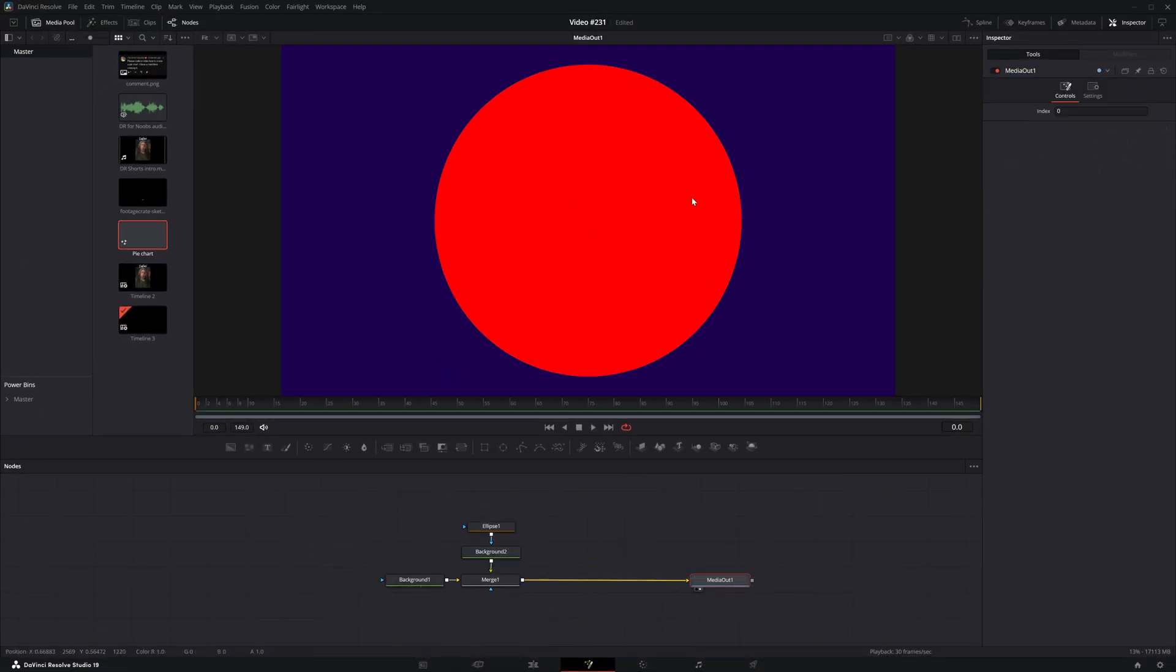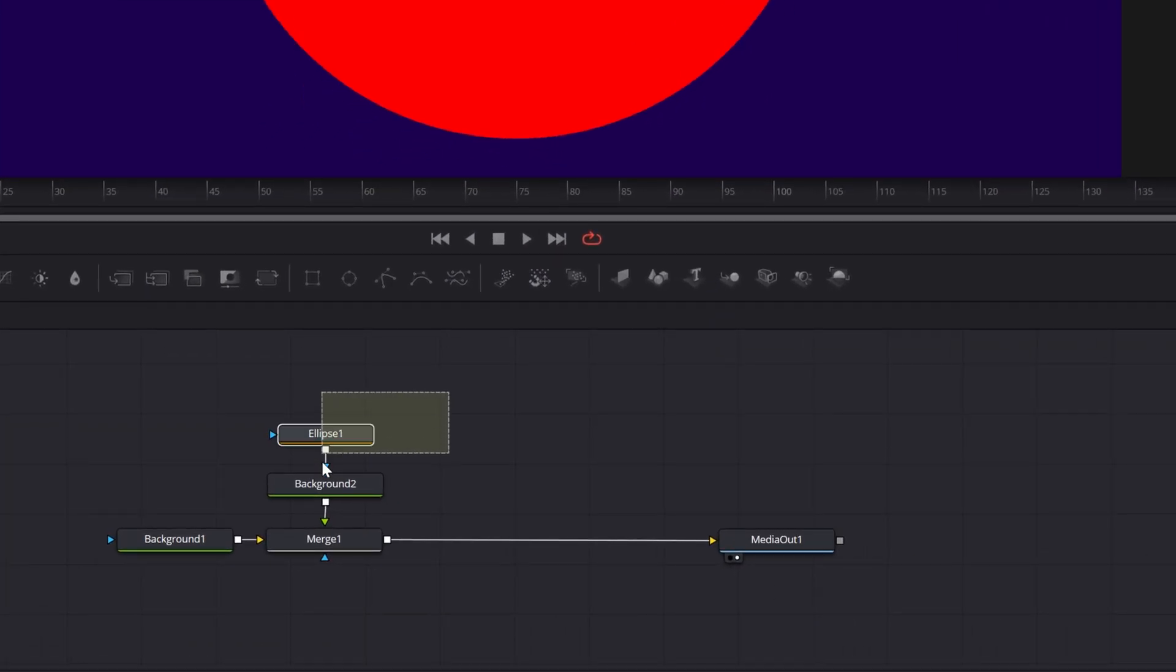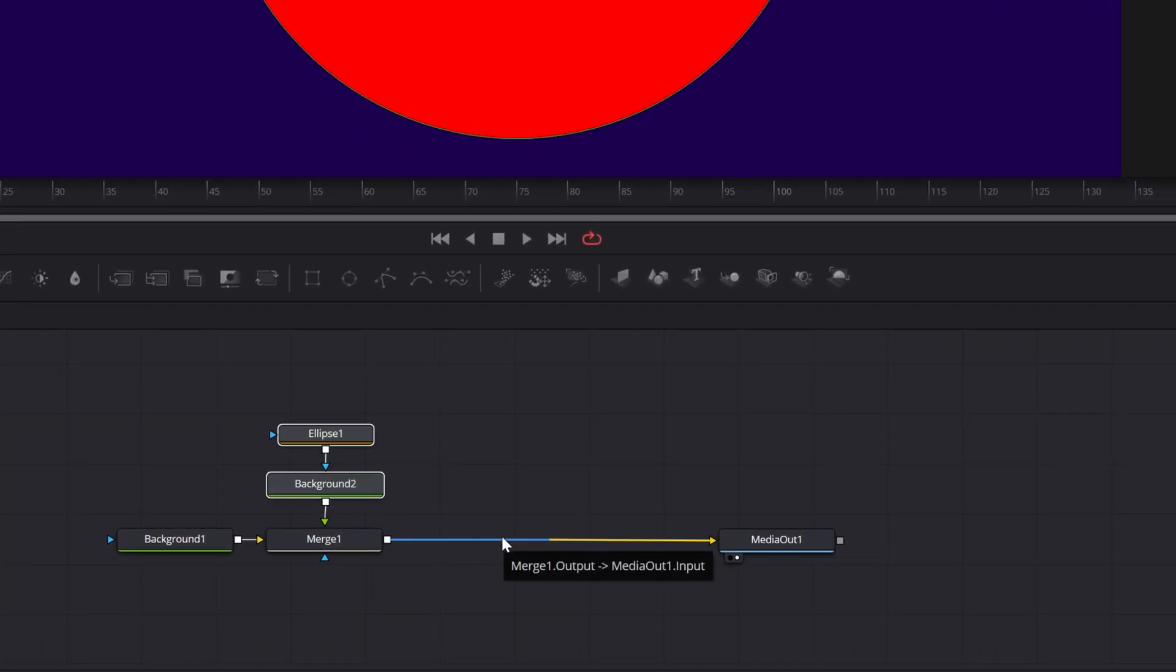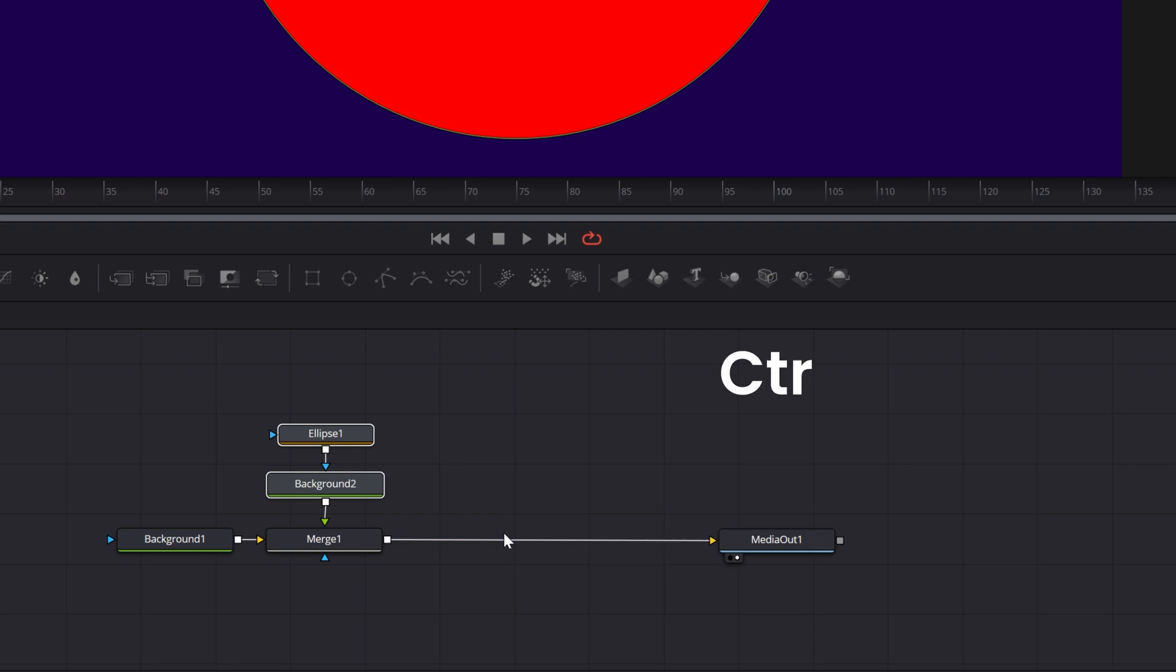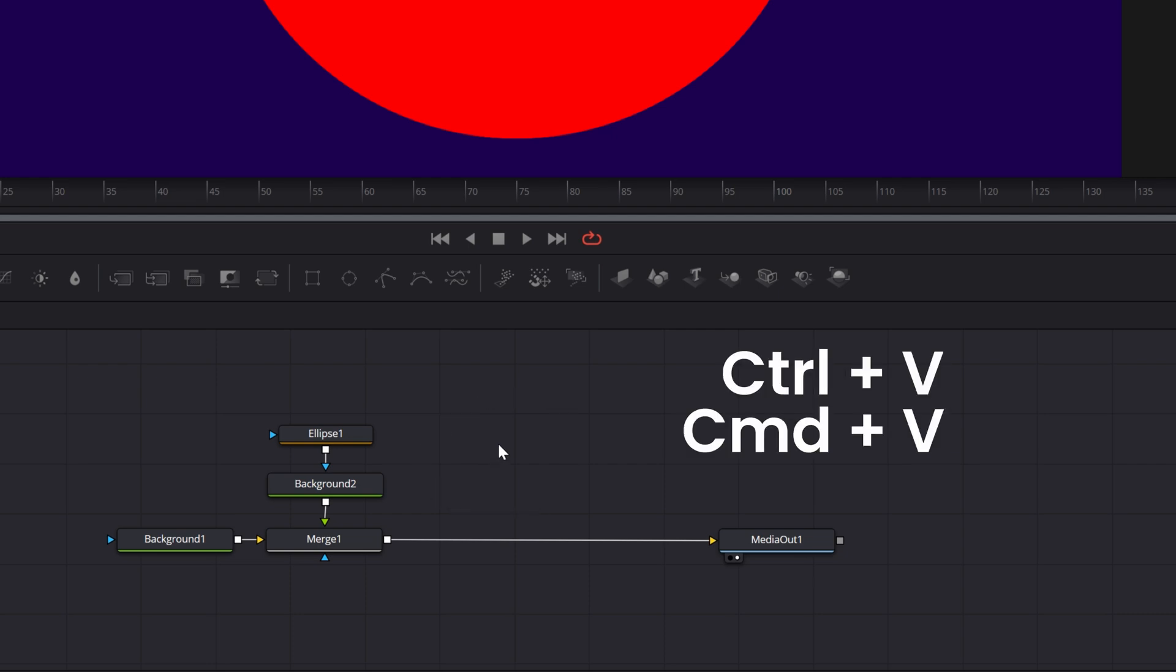Now we need to create our pie chart slices. Let's left click, hold in the node area and select both the ellipse and background node. And we want to copy these. And you can do that by hitting control plus C on your keyboard or command plus C if it's on a Mac. And let's click over in the gray area somewhere and now hit control or command V and it'll paste it in.